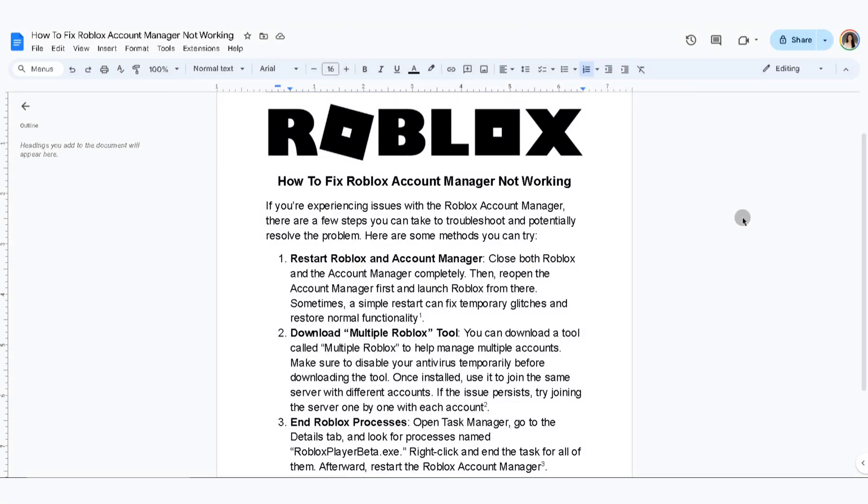In this video, I'm going to show you how to fix Roblox Account Manager not working. If you are experiencing issues with the Roblox Account Manager, there are a few steps you can take to troubleshoot and potentially resolve the problem. Here are some methods you can try.